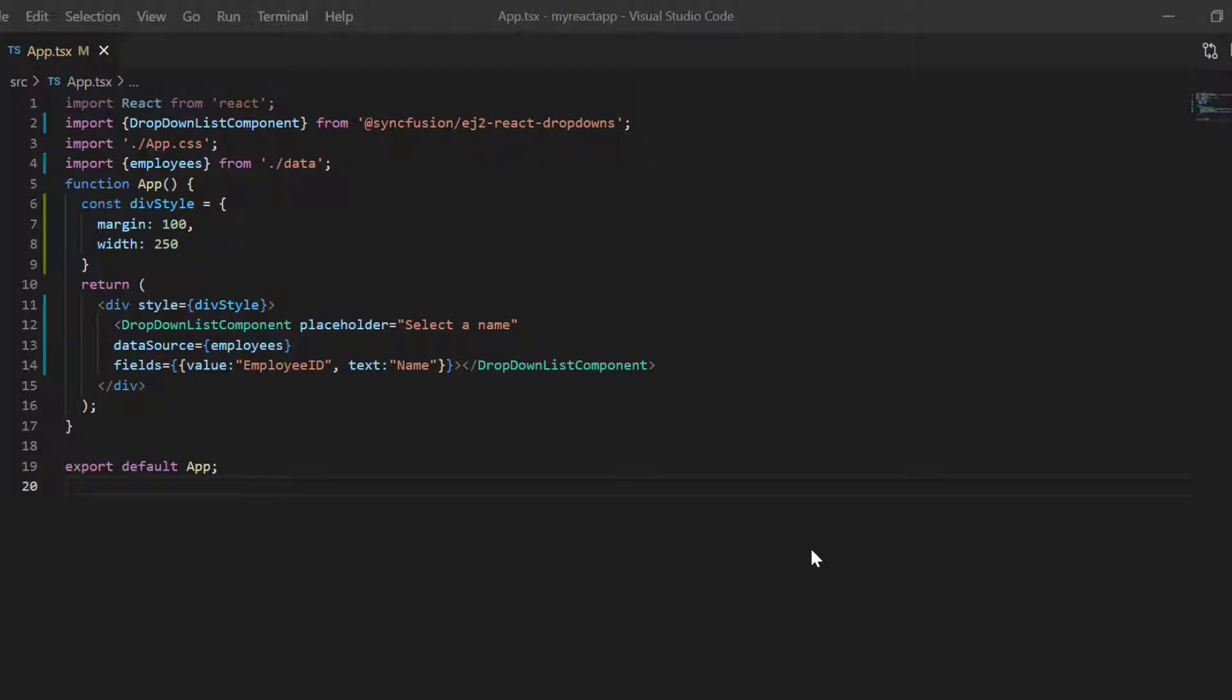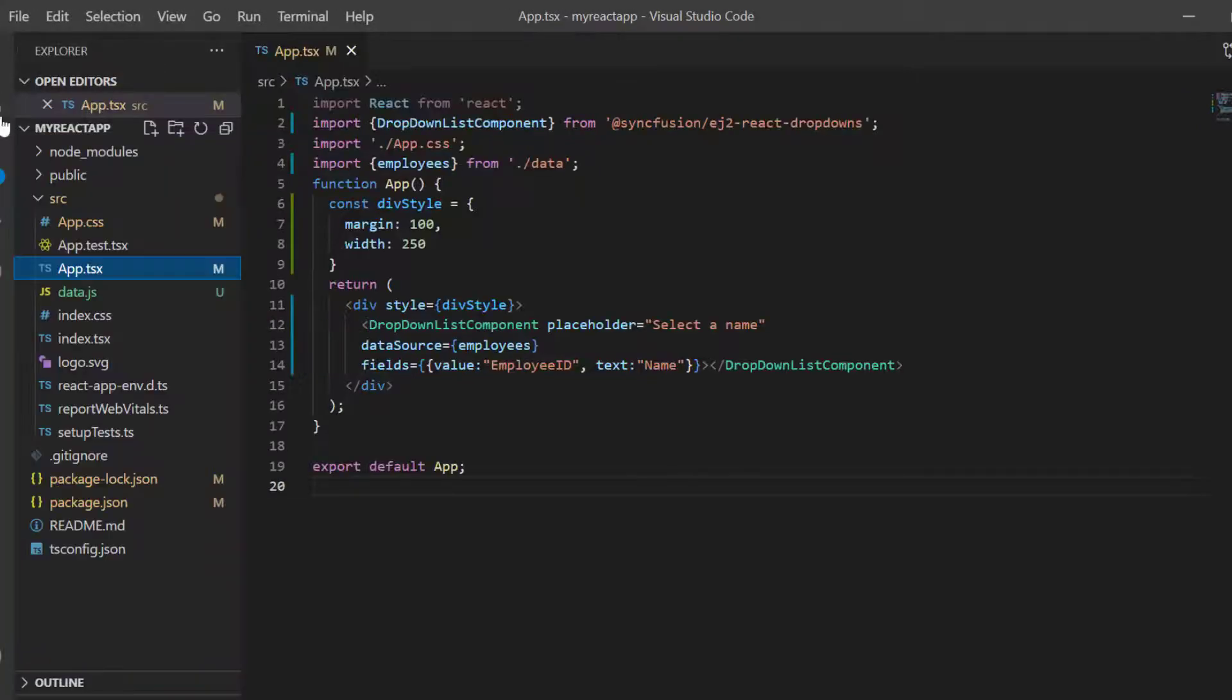If you need to know how to create a basic React drop down list, you can refer to my getting started video link in the card above or in the description below. With this code, you can visualize the employee list.